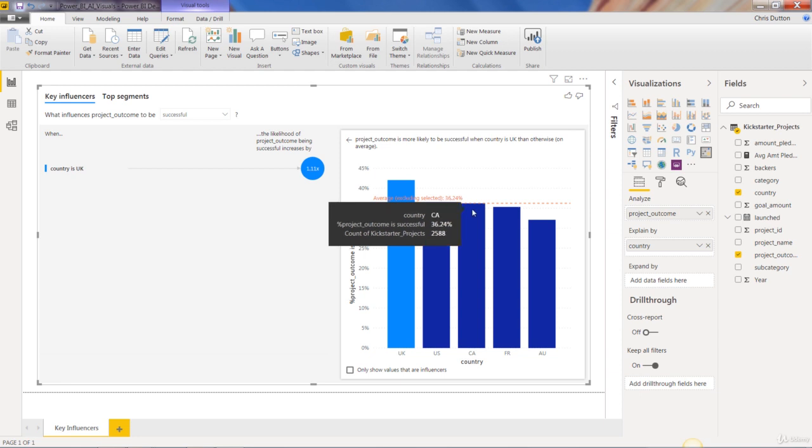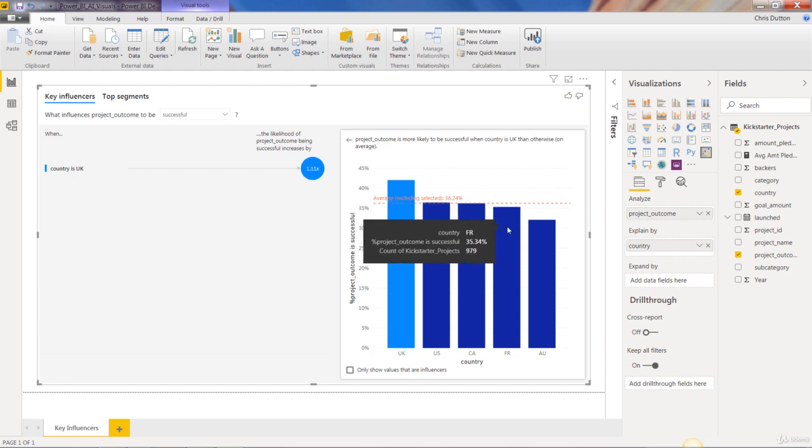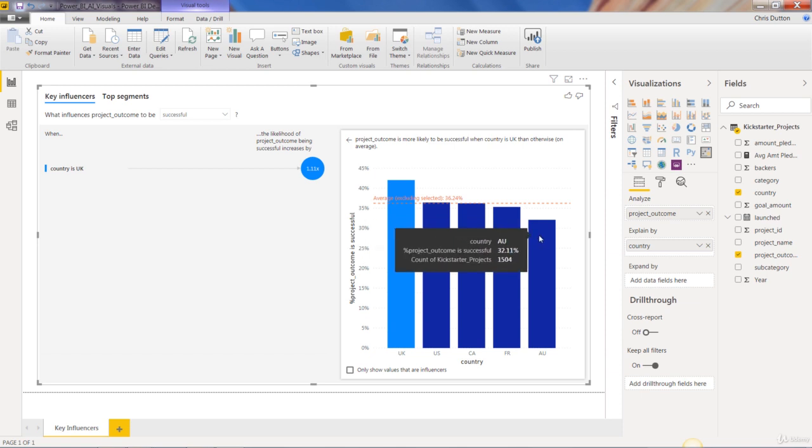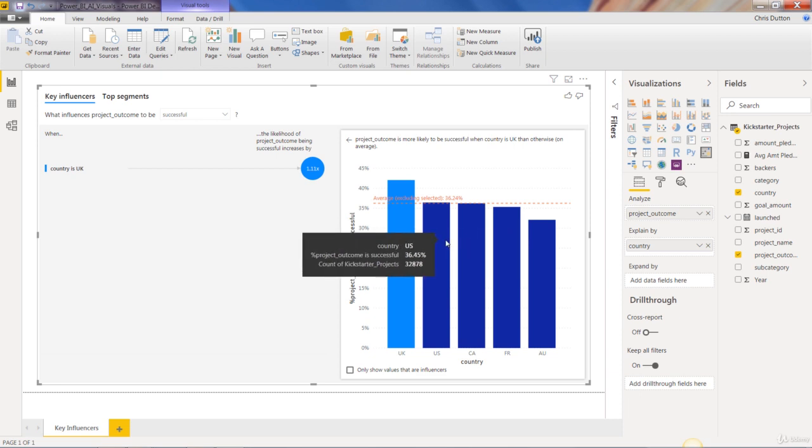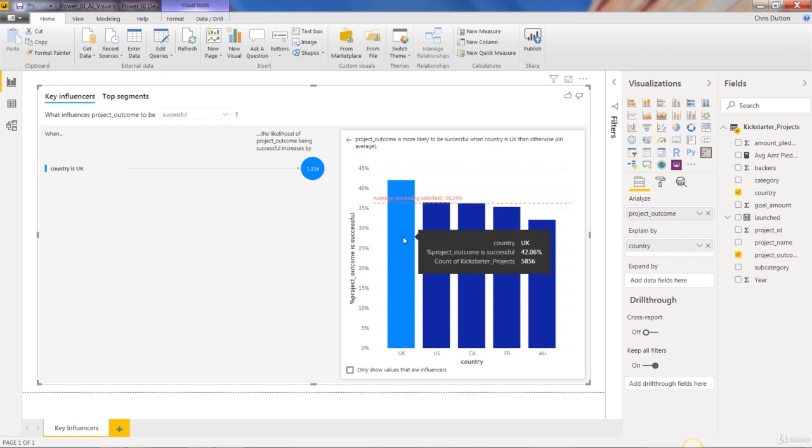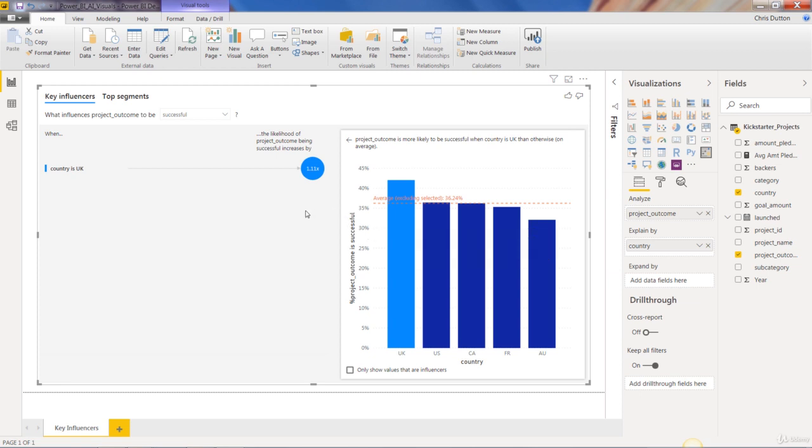And it also has to do with volume. So you can see the count of Kickstarter projects from France only 979, from Australia 1500 compared to the US which is almost 33,000, UK which is almost 6000. So those factors all go into this regression model behind the scenes in order to determine this list of key influencers.